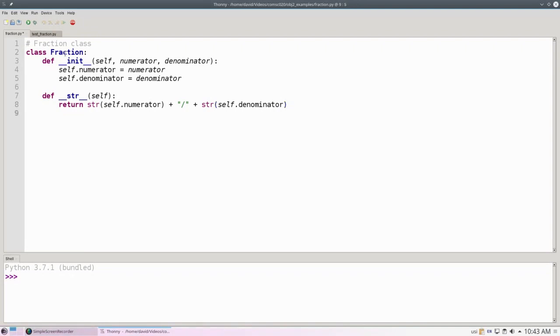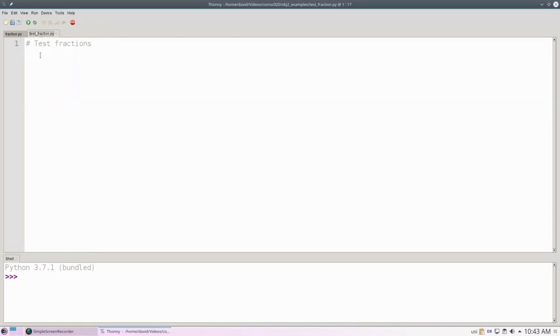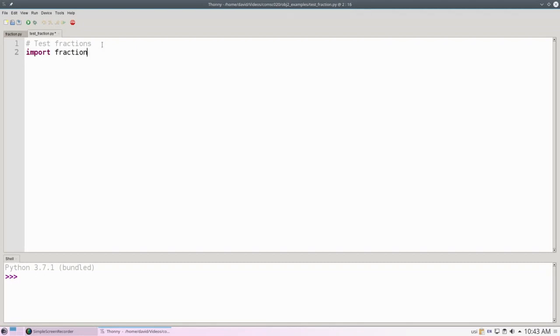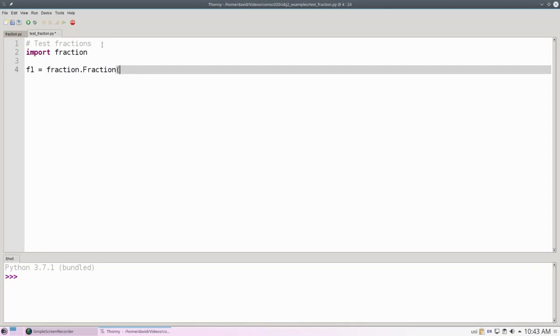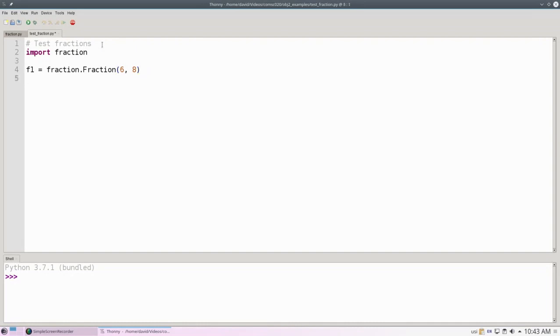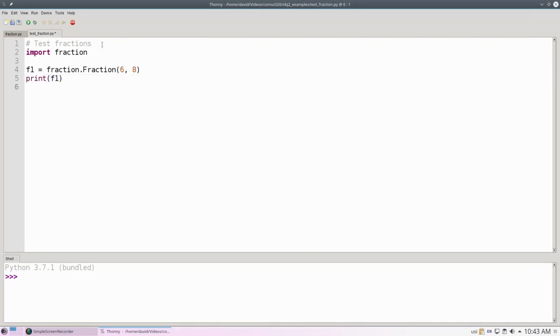In a break from what we did last time, I'm going to save this as fraction.py and test it from another file called testFraction.py. We'll start by importing fraction, and then create a variable f1, which will be a new fraction with a numerator of 6 and a denominator of 8. And then we'll print it.